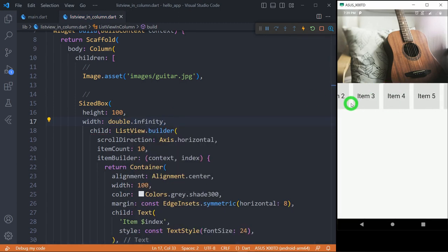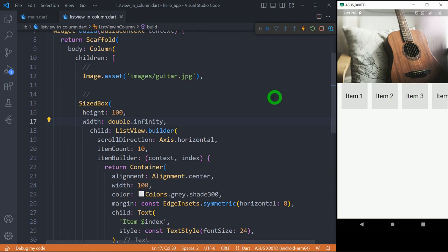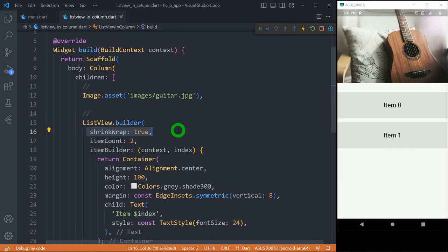If you wish a background color or decoration for your ListView, consider using a Container over the SizeBox. Most of the tutorials suggest to use the shrink wrap true inside the ListView for placing it inside the Column. And in this situation it's going to work.